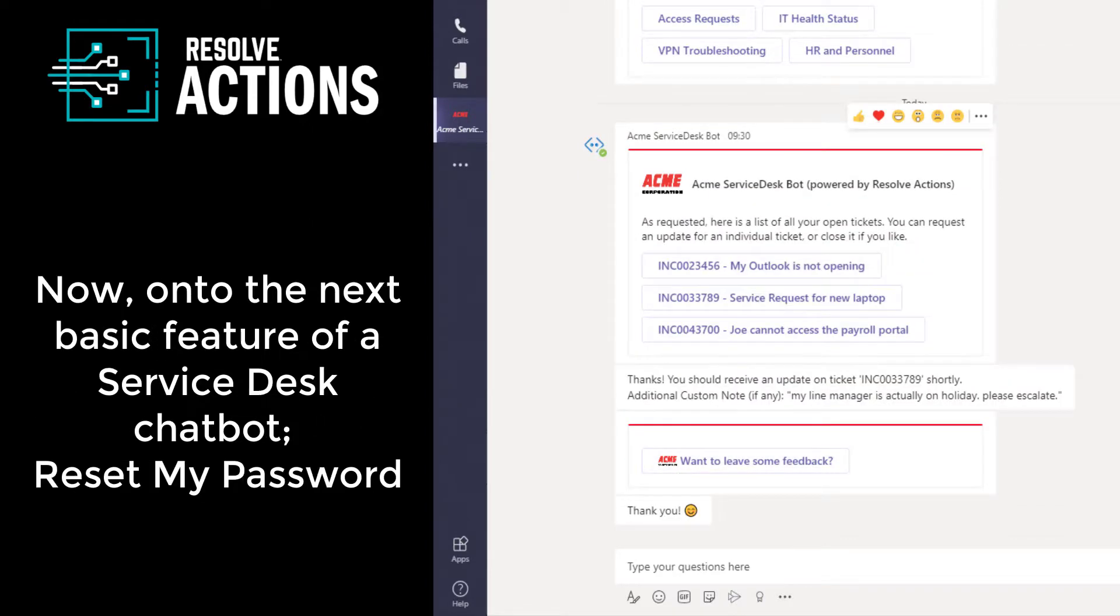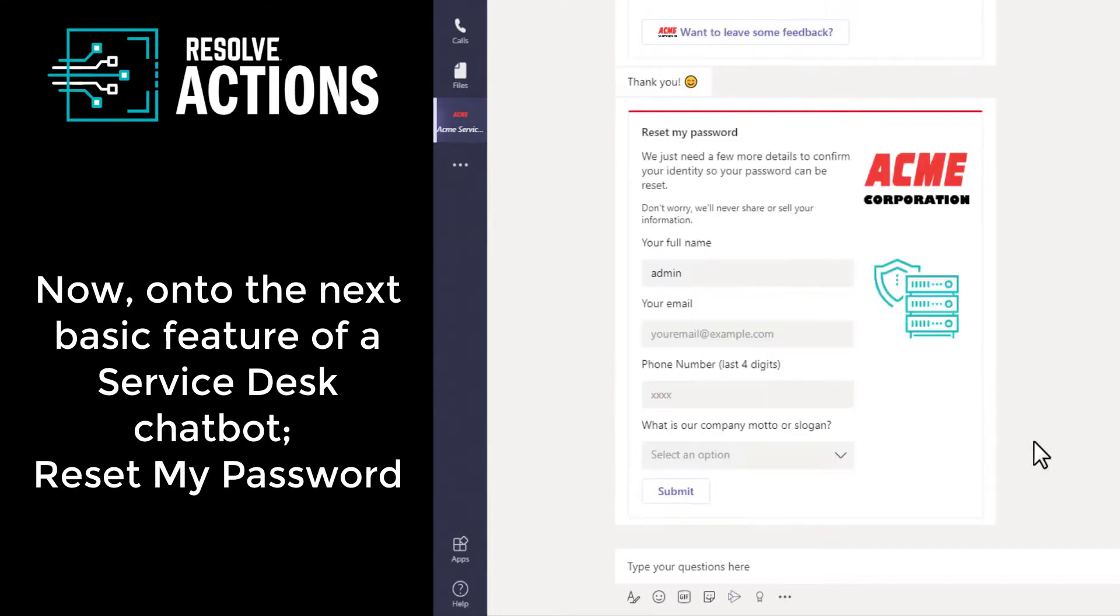Okay, on to the next basic feature of our service desk chatbot, reset my password.